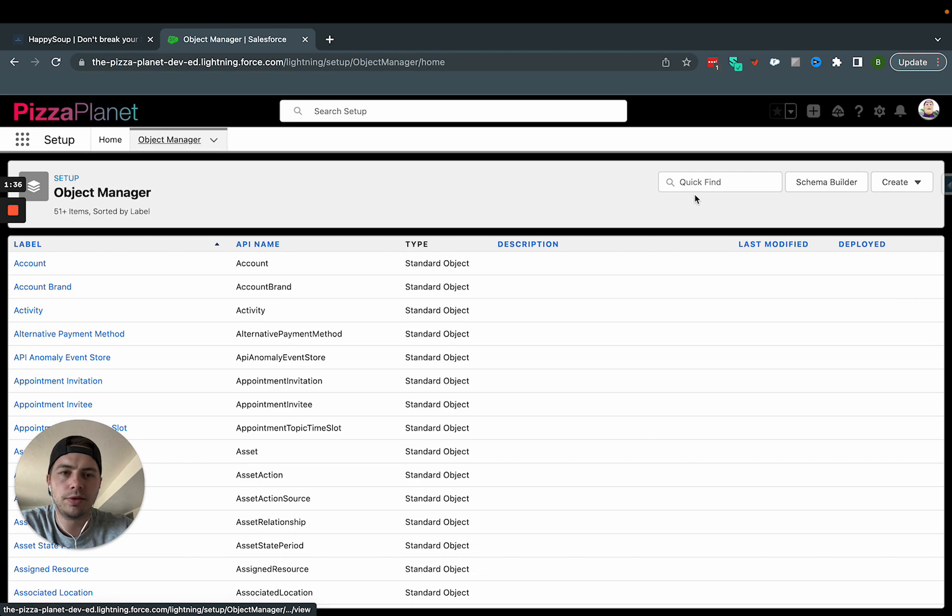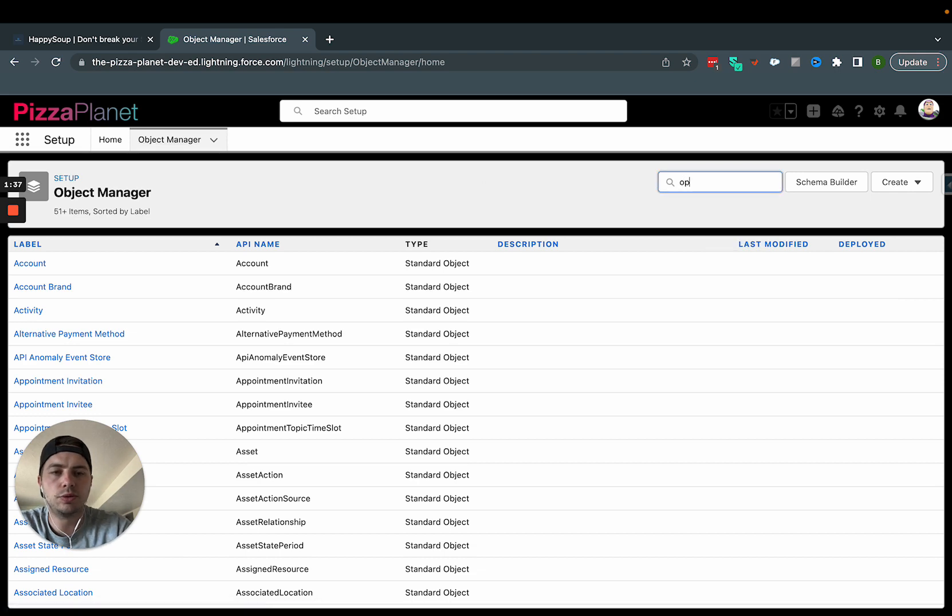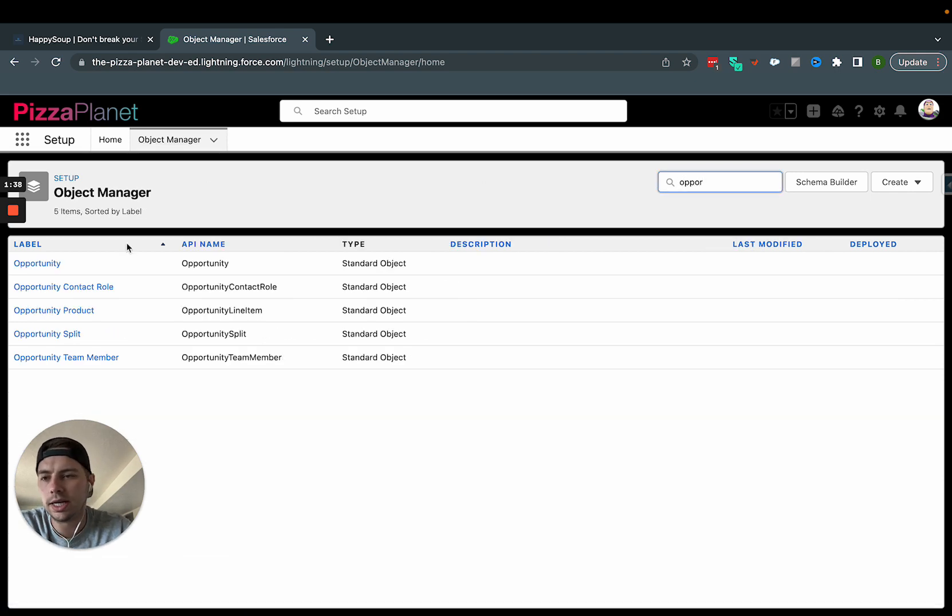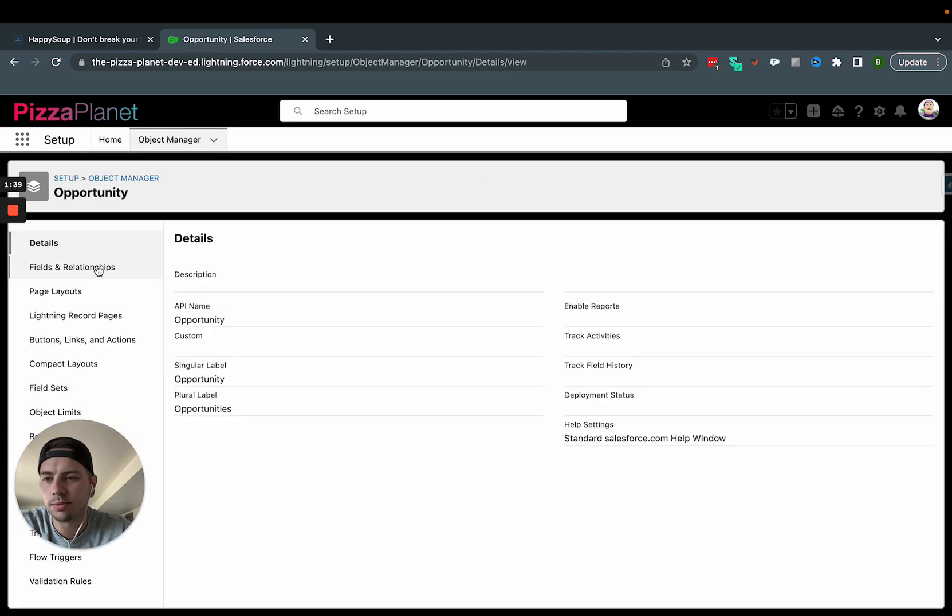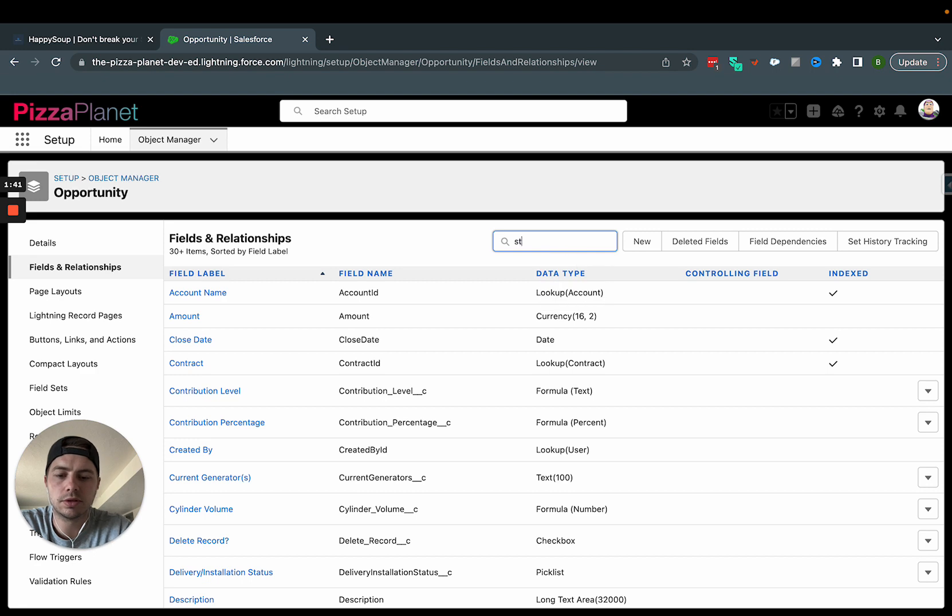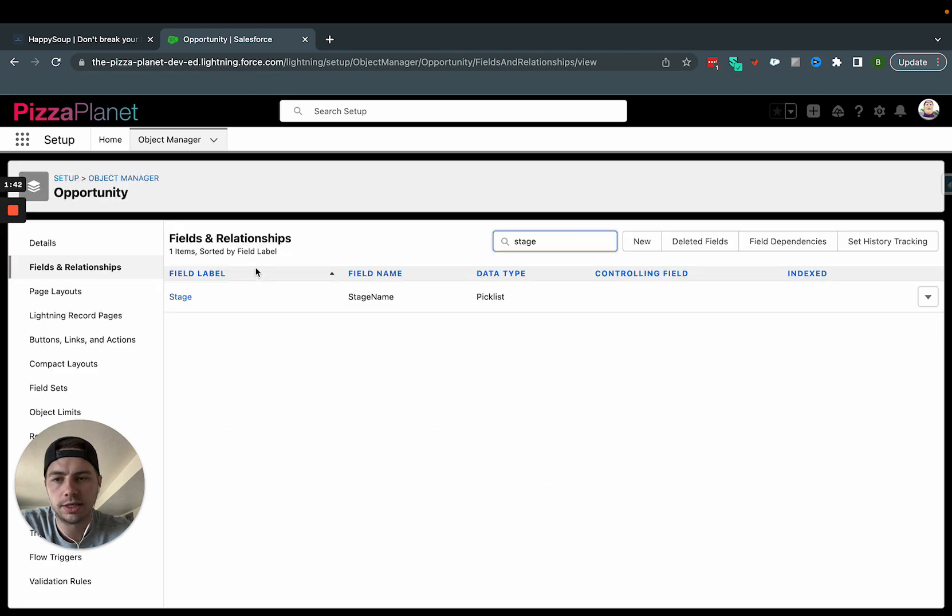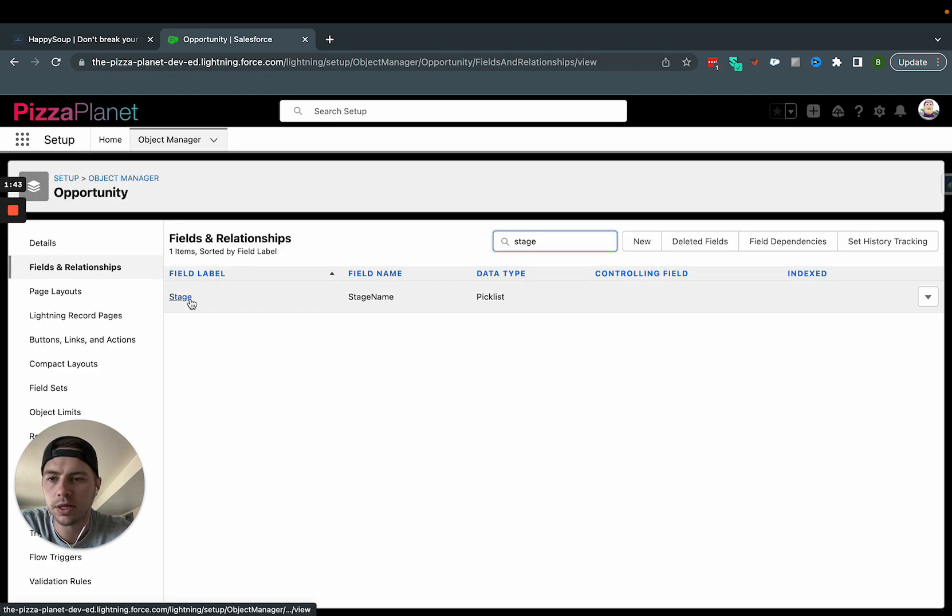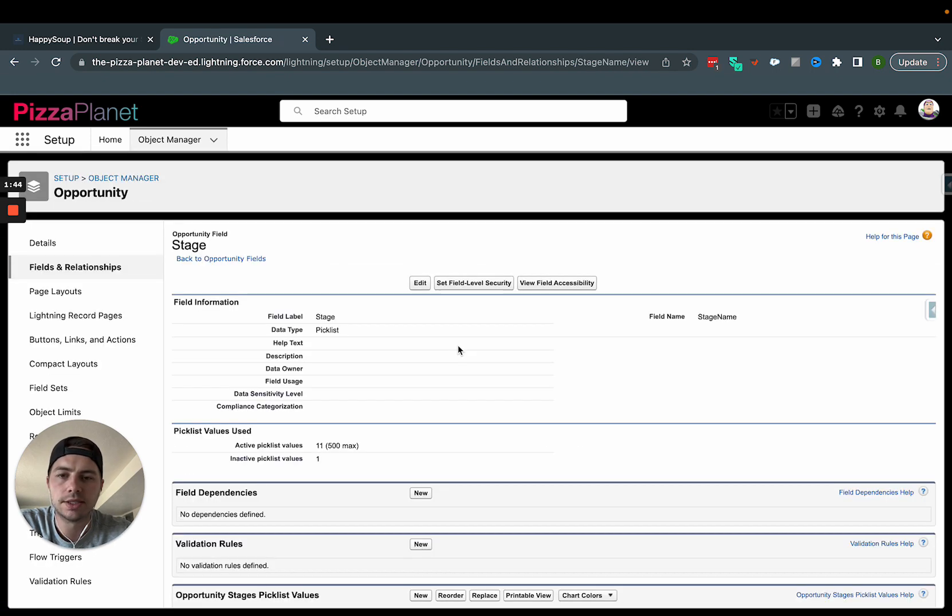However, if you go back to the opportunity and we look for something that is not a custom field, let's look for stage. That's an easy one. And I click on stage name. That button is not here.